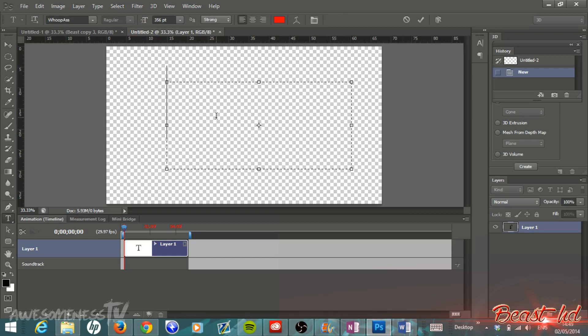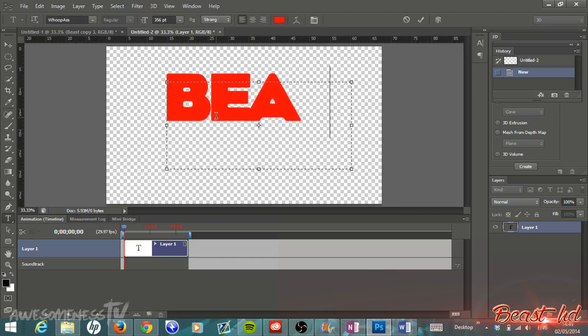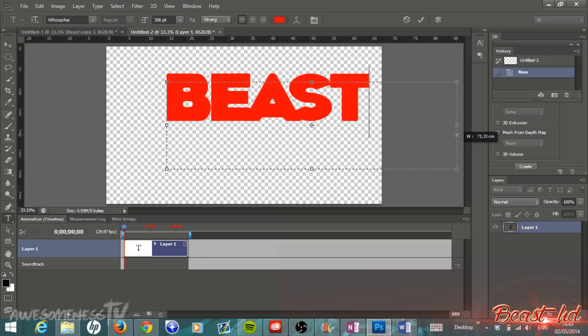We're just going to hit our text tool, type out your text box, and you can use basically whatever font you want to do this in. So just type out whatever you want and I'm going to make this a little bit bigger.